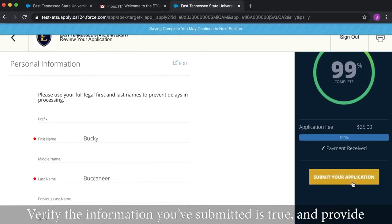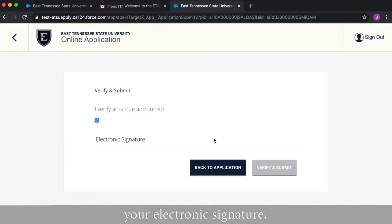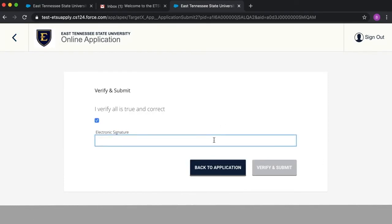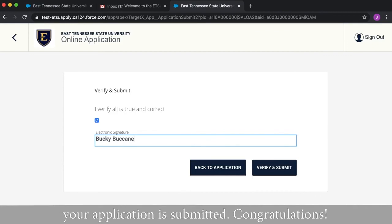Verify the information you've submitted as true and provide your electronic signature. When you hit Verify and Submit, your online application is submitted. Congratulations!